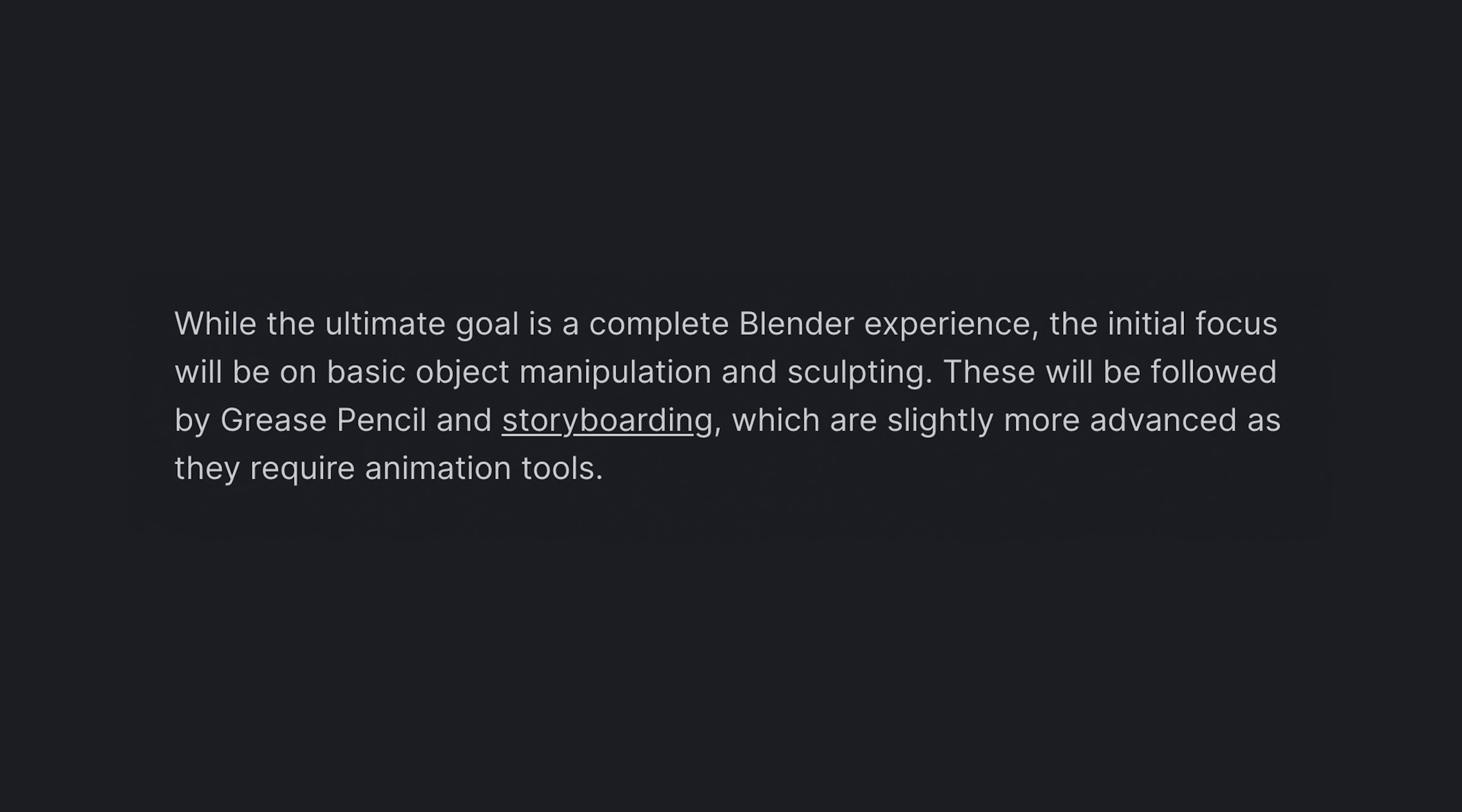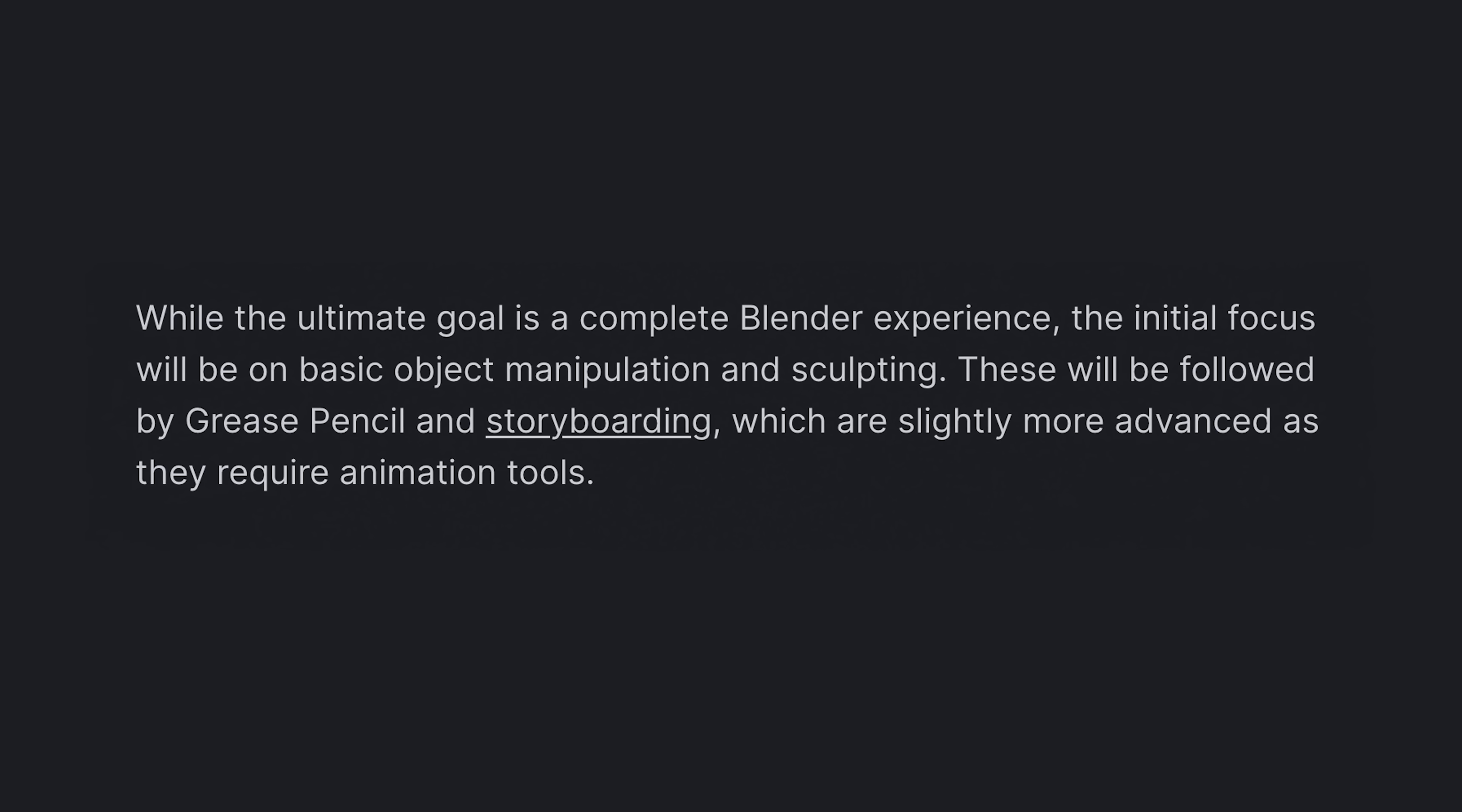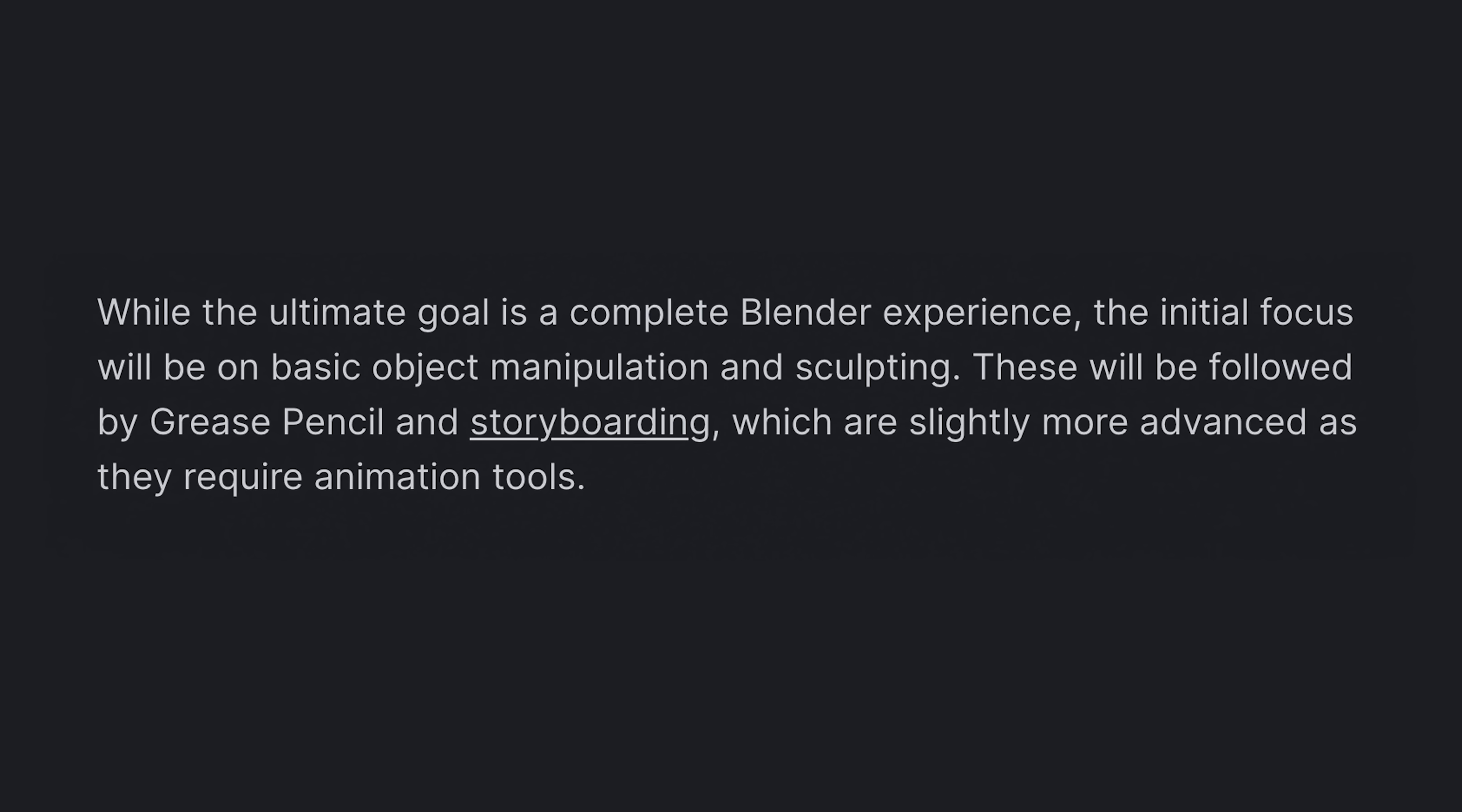So this will be full Blender. This does sound different than what Adobe is doing with Photoshop and Illustrator and their apps on the iPad, where they're really pared down and streamlined. Here's what the blog post says: While the ultimate goal is a complete Blender experience, the initial focus will be on basic object manipulation and sculpting. These will be followed by grease pencil and storyboarding, which are slightly more advanced as they require animation tools. Cool. Makes sense.